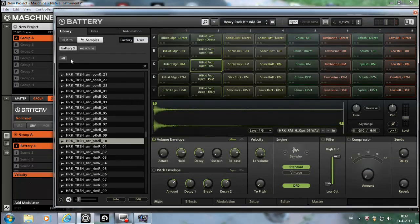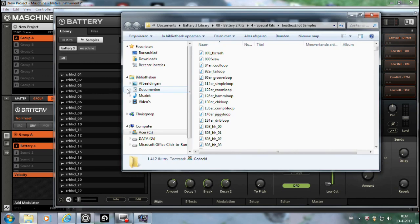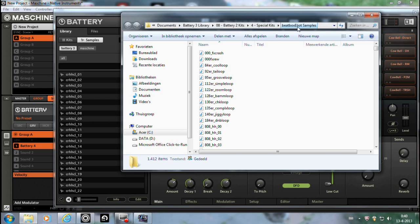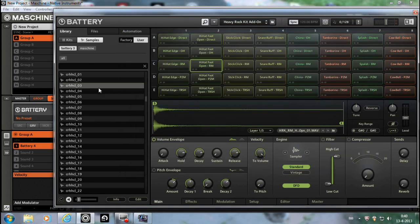So that's with all, like this one is from, what would that be? You see? Beatbox Elliot samples. So you still have a bit of reference where it was from.